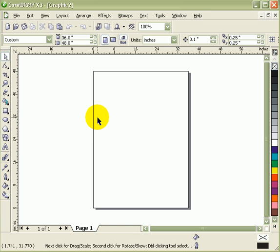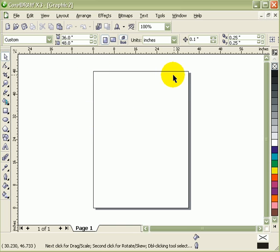So that's how you create a custom page in CorelDRAW.